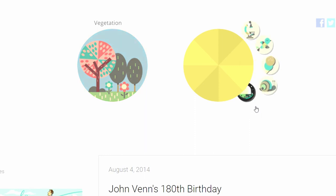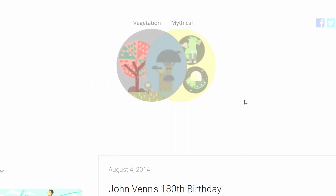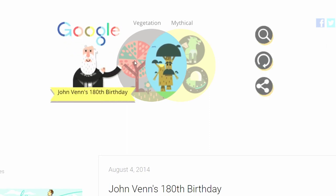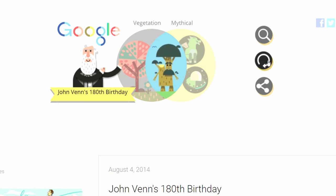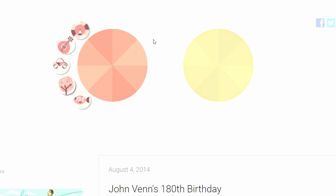Vegetation — I wonder what this one's going to be. Mythical — a giant walking tree! That looks like a mushroom, but that's definitely a tree. I can see the bird floating above it.